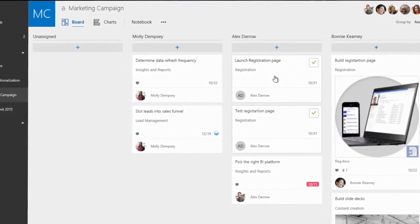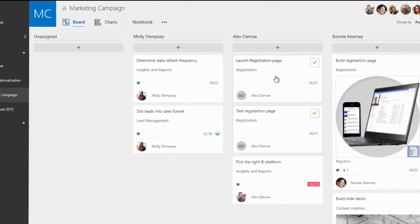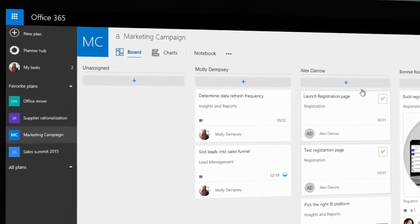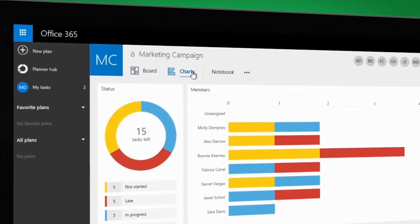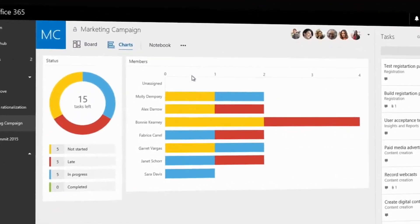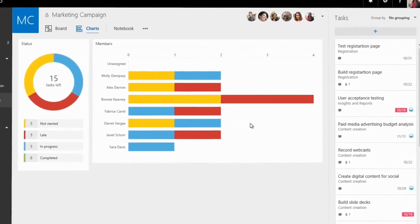Is the team making enough progress? To answer this, Molly changes to the charts view and gets an instant visual representation of everyone's progress.